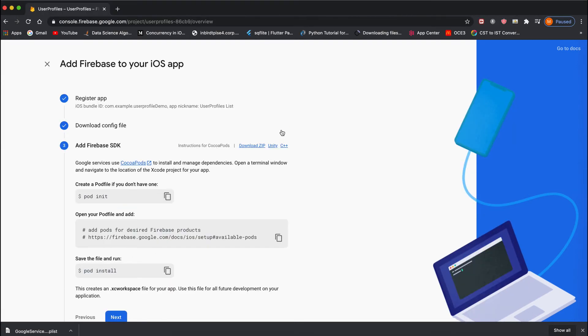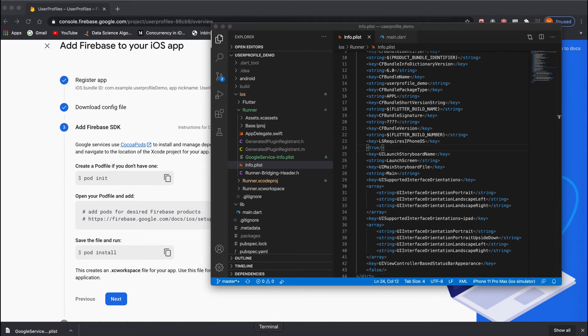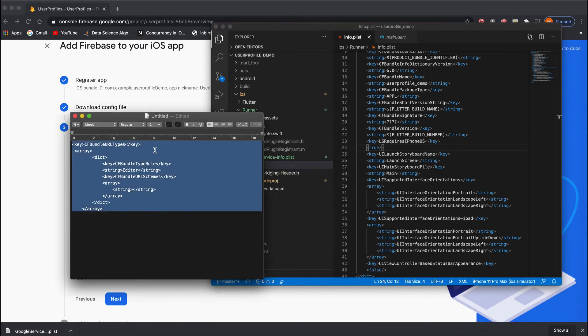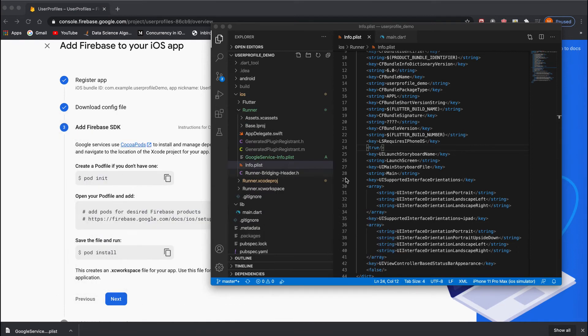Next, you have to add these lines. These lines are given in the description below if you want to copy them. This is for iOS—you just simply copy and paste.